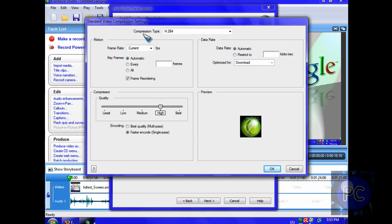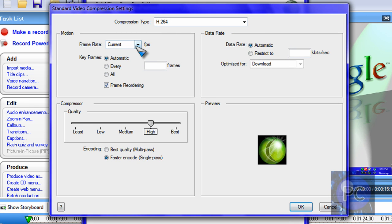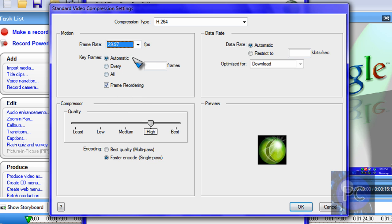You want the compression type to be H.264. Frame rate - not current - 29.97, depending on your region. I think if you're in the United Kingdom or something it has to be 30. Keyframes, you can actually put automatic, you can put all, or you can put every 30 frames.